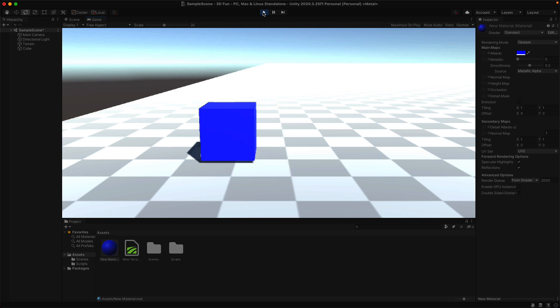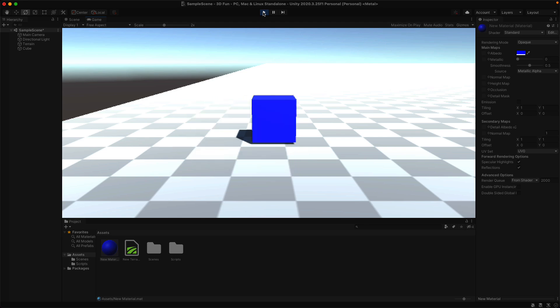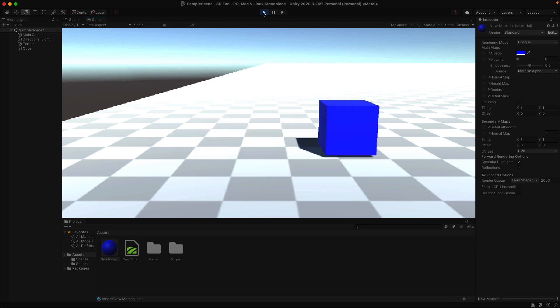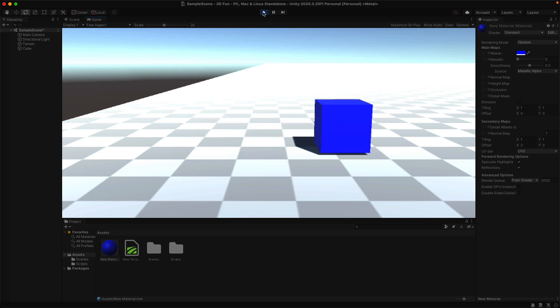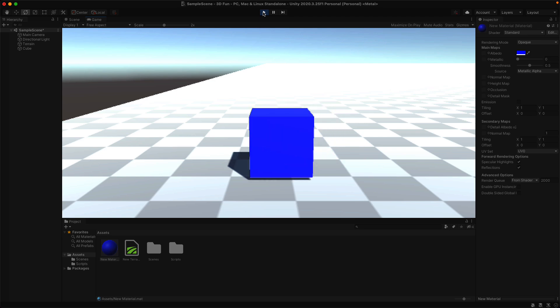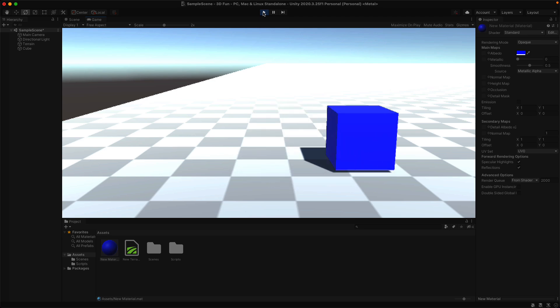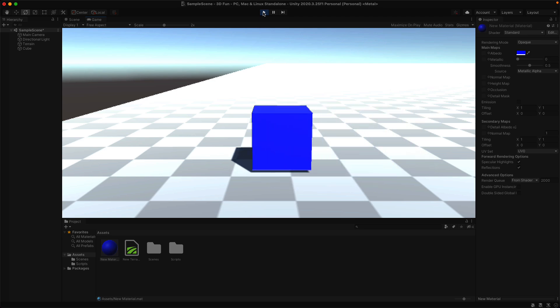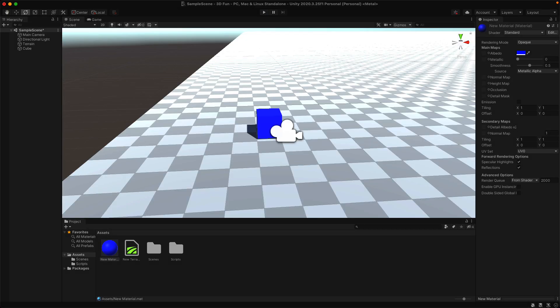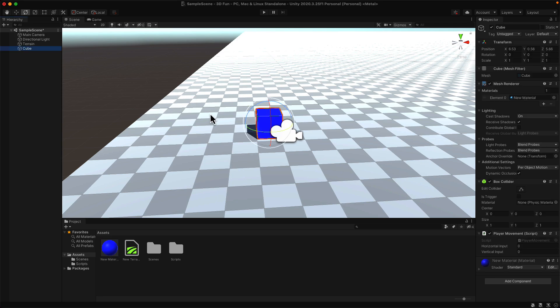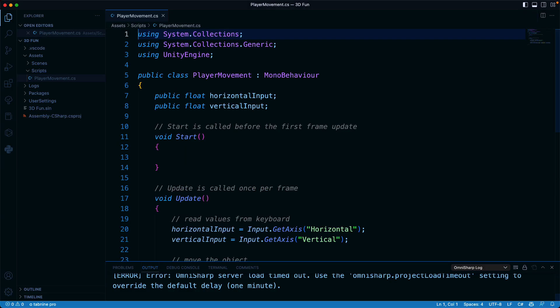Now, notice it kind of strafes along when you go right or left. Objects really don't slide left and right like that most of the time. Let's add a rotation to make it a little bit more realistic. We want this to behave more like a car. Select the object and open up the player movement script again.